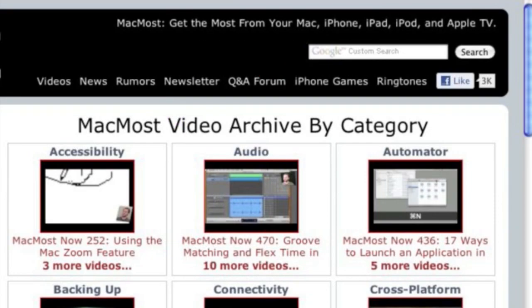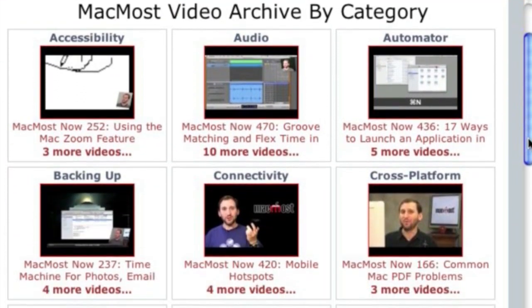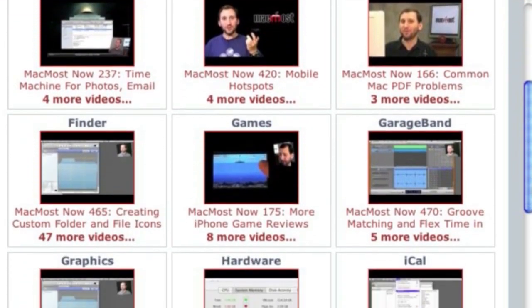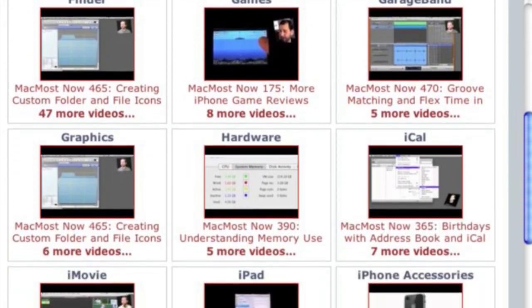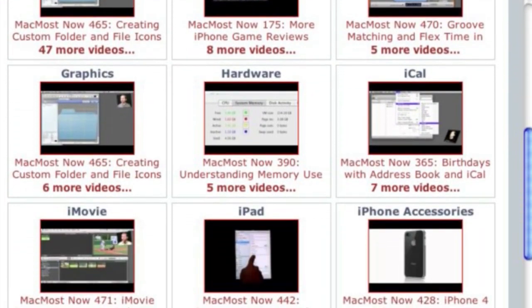Want more video tutorials? Just go to MacMost.com, click on the videos link at the top of the page, and then you can view all of the hundreds of MacMost videos by category.